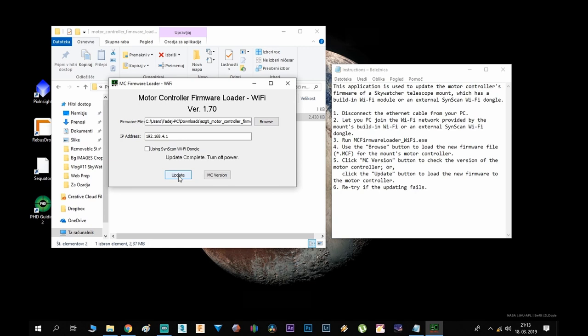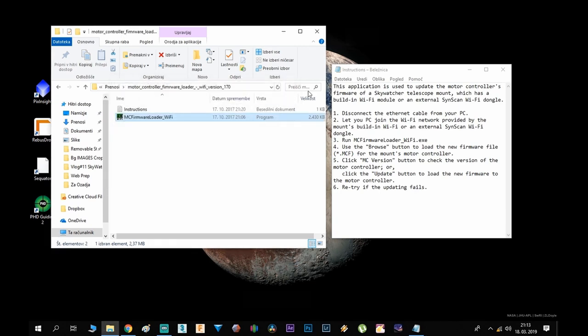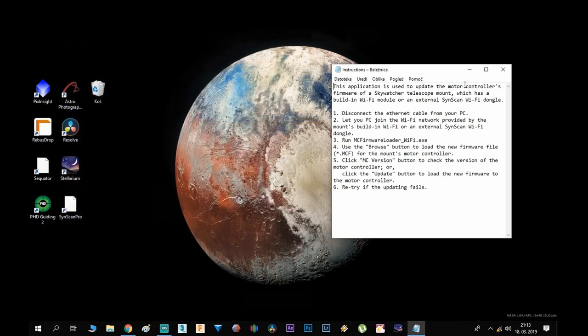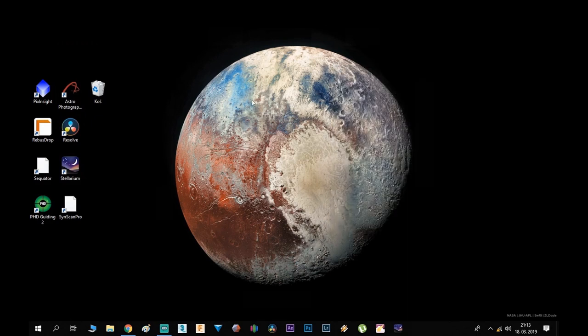Okay now our mount is updated, so you can close that, now you can turn off the mount. Now if you turn it back on, you will be able to connect in the EQ mode.